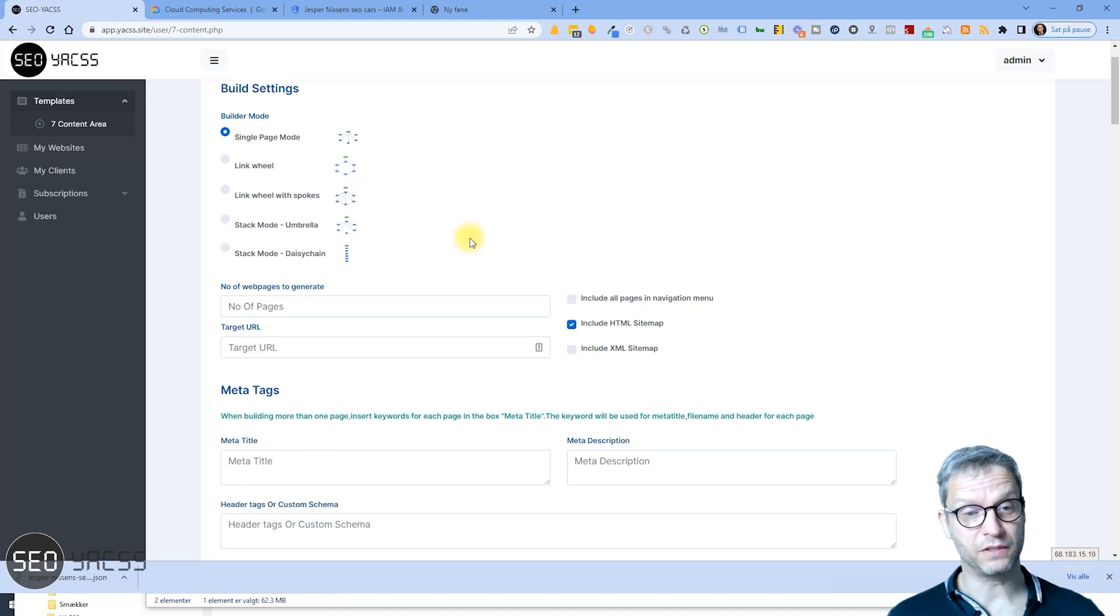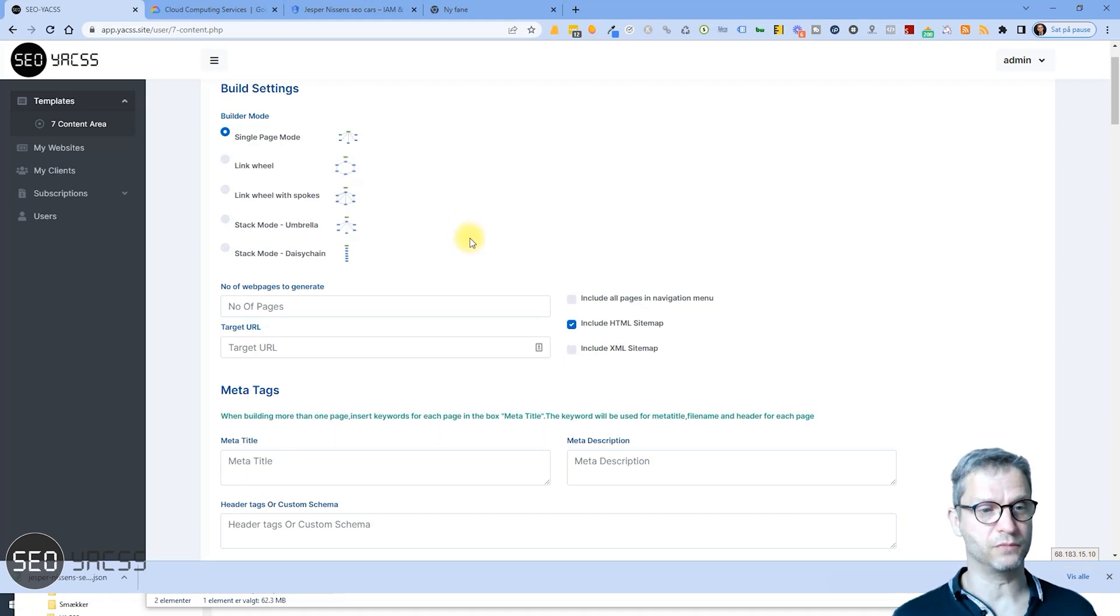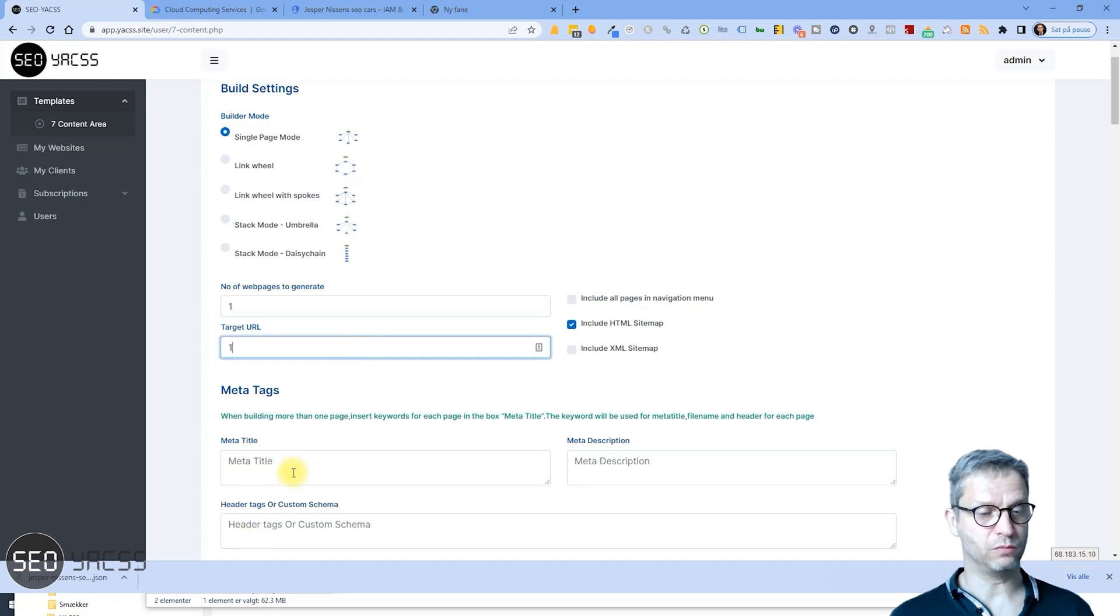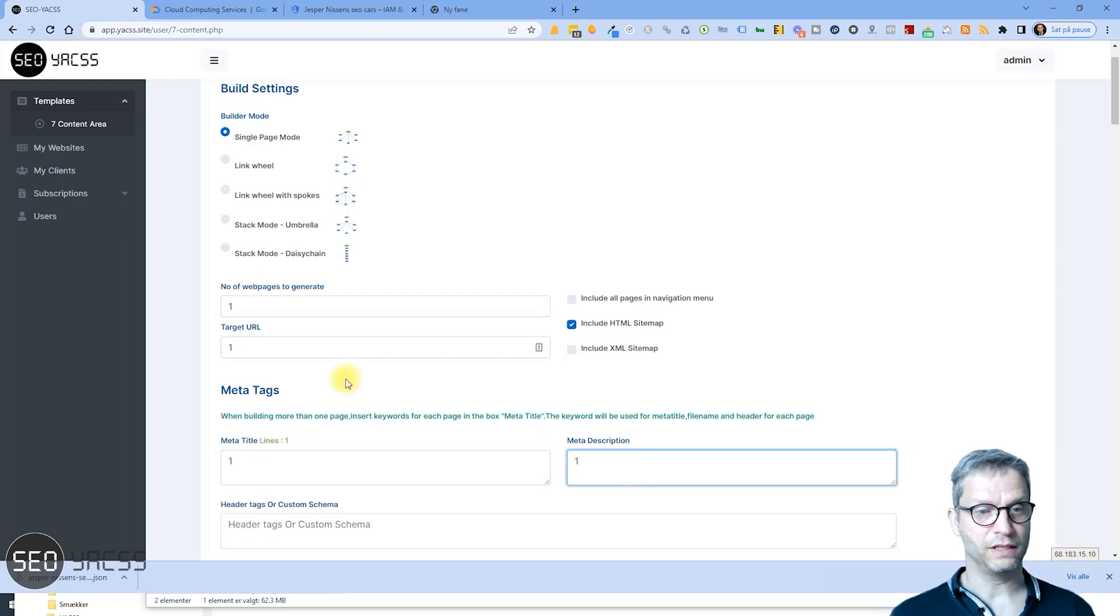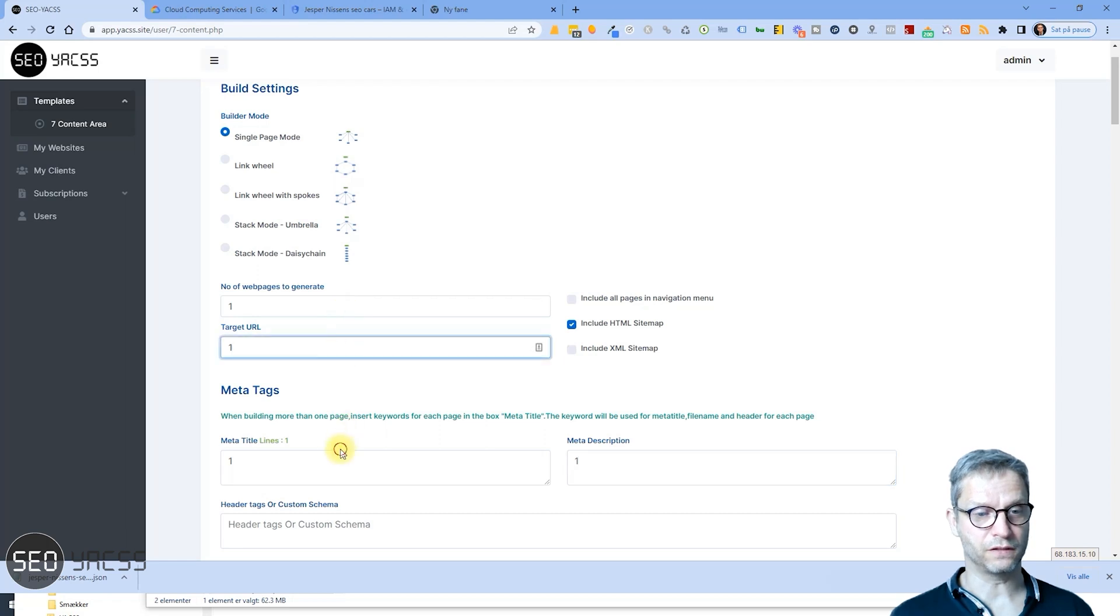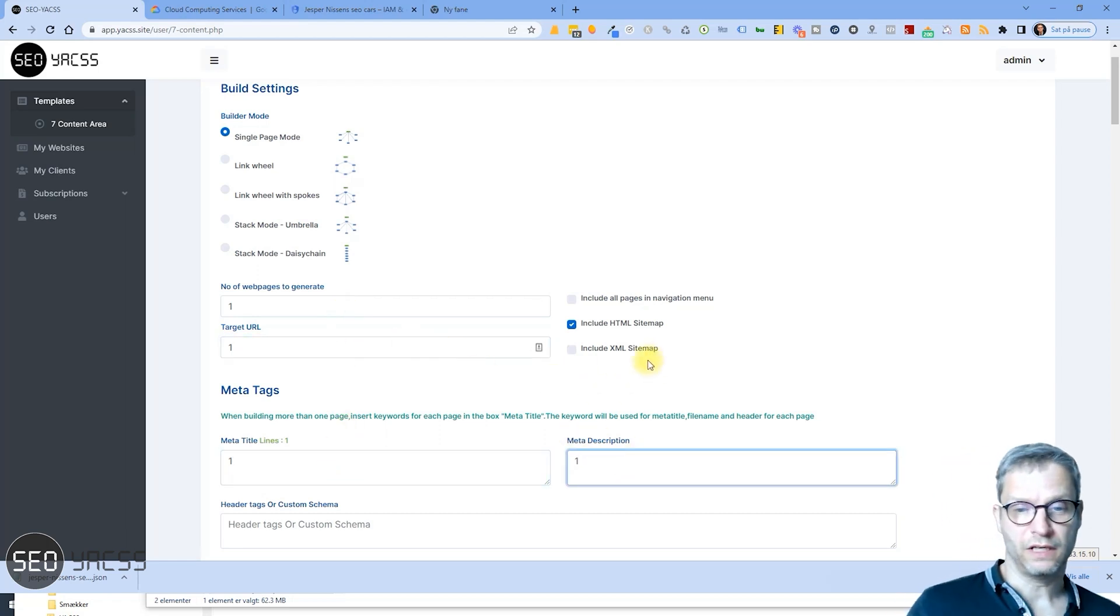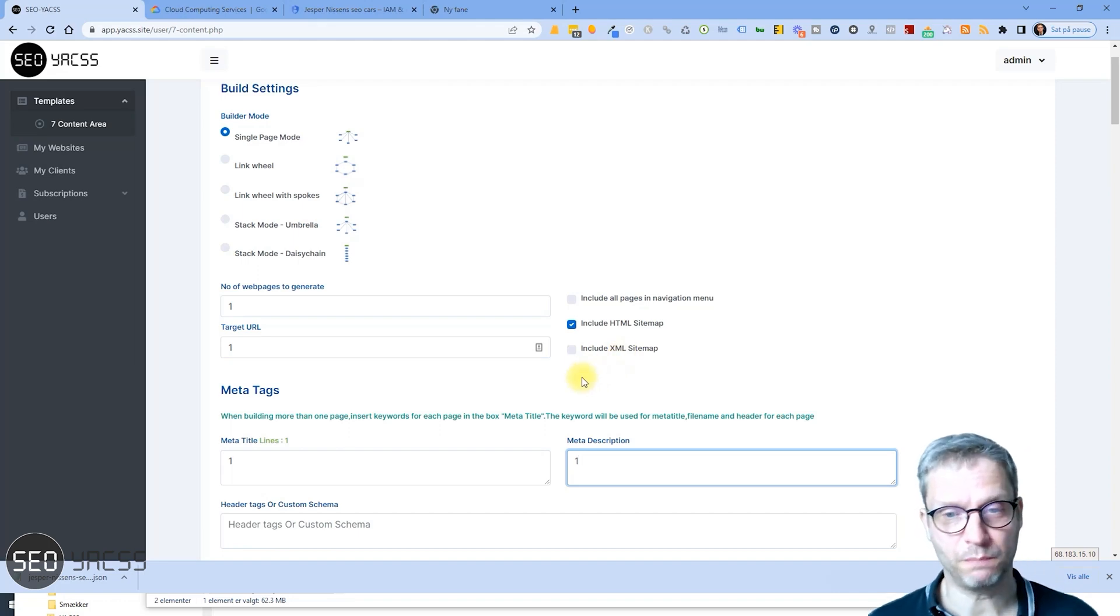And what I'm doing when I am testing the integration if it works, I'm just typing in one page target, one meta title, one meta description. These are the four mandatory fields for now that we need to enter when we are building a web page.